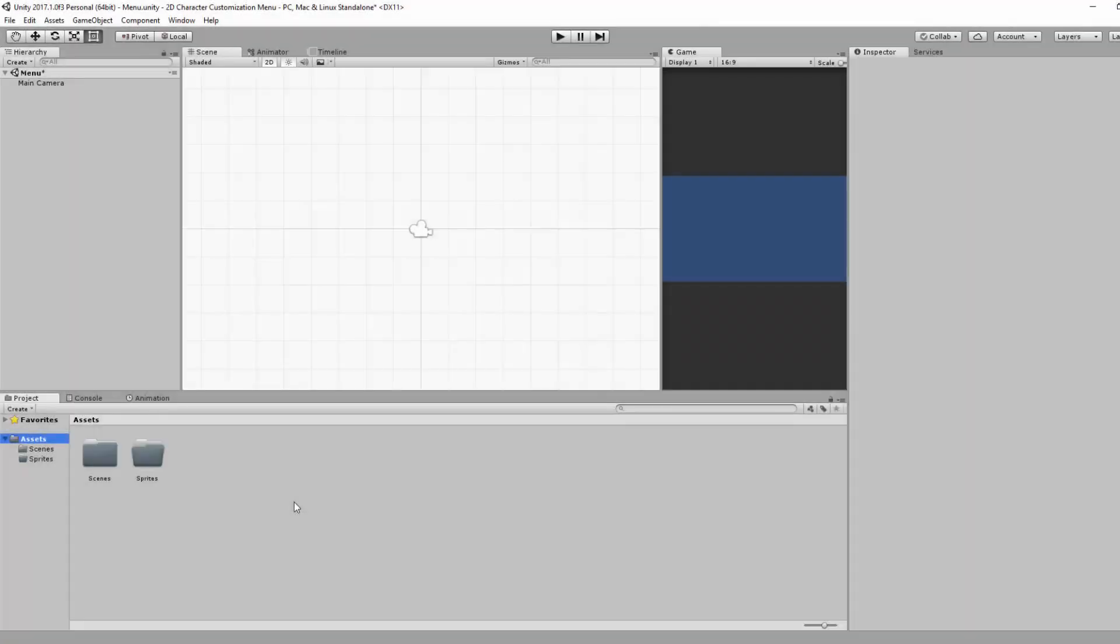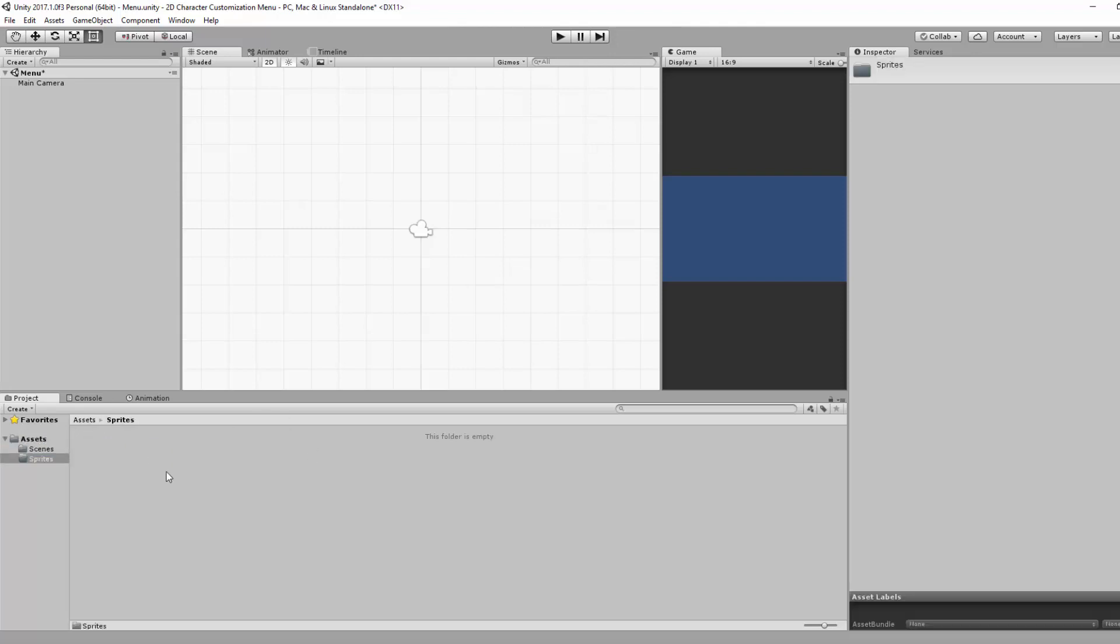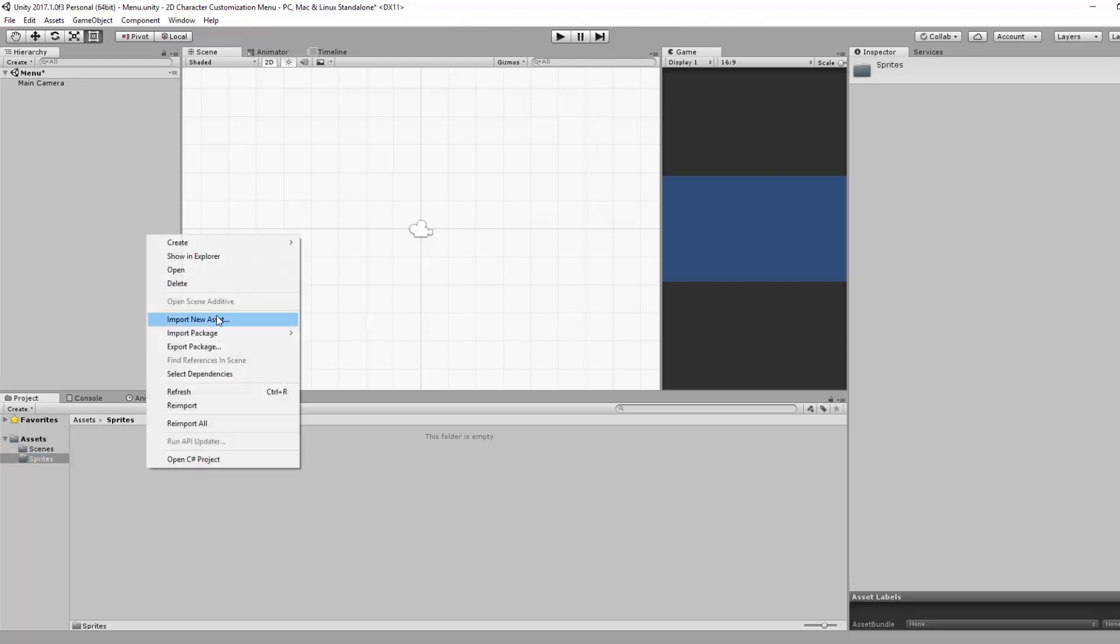Alright, jumping back inside of Unity, we are going to double click on the Sprites folder and then I'm going to right click and go Import New Assets to import my different sprites.